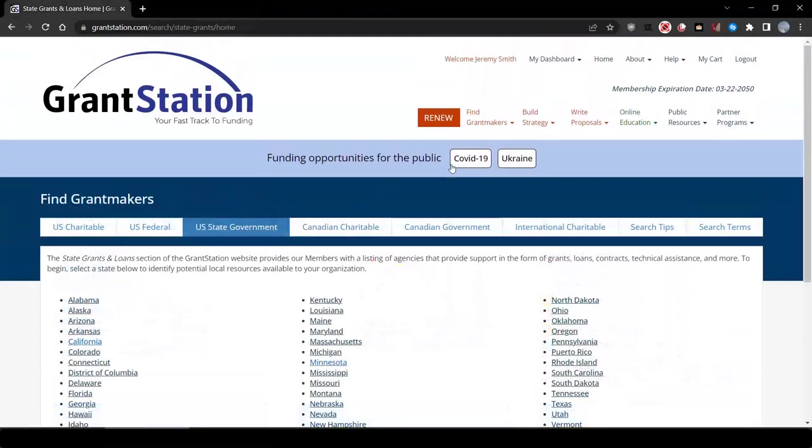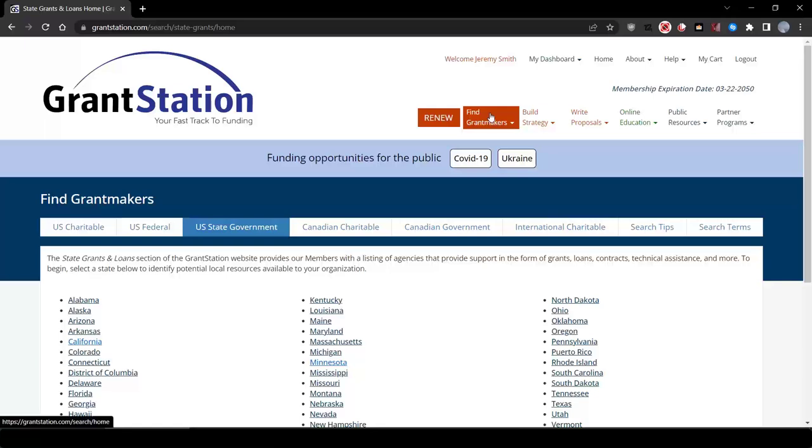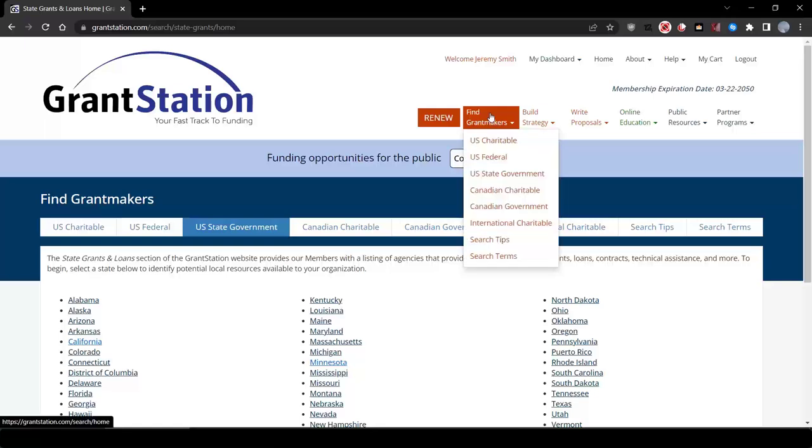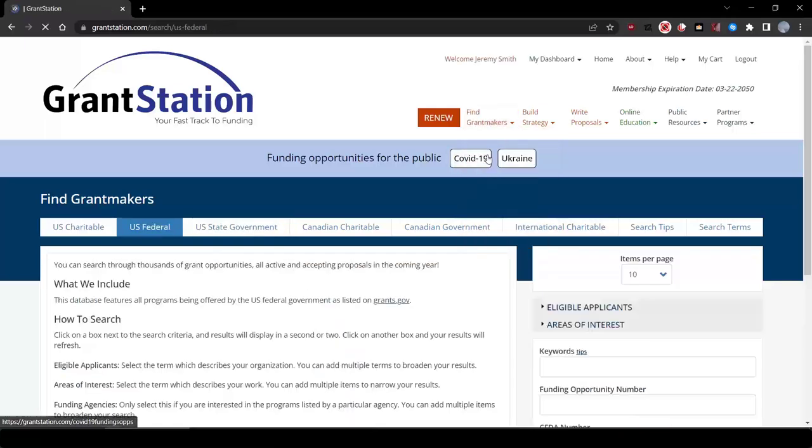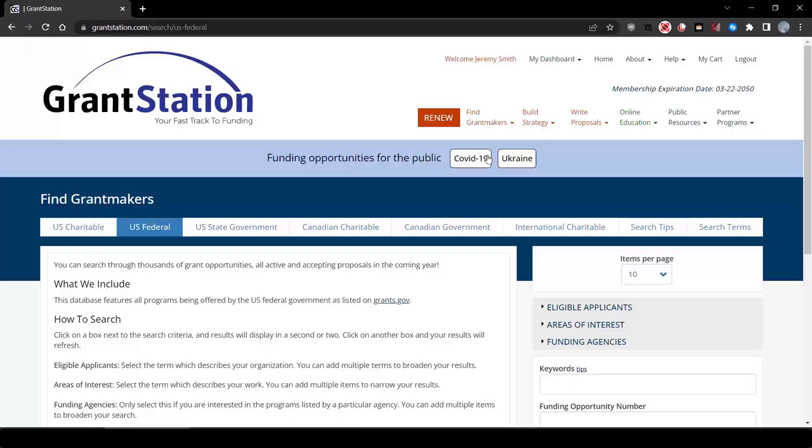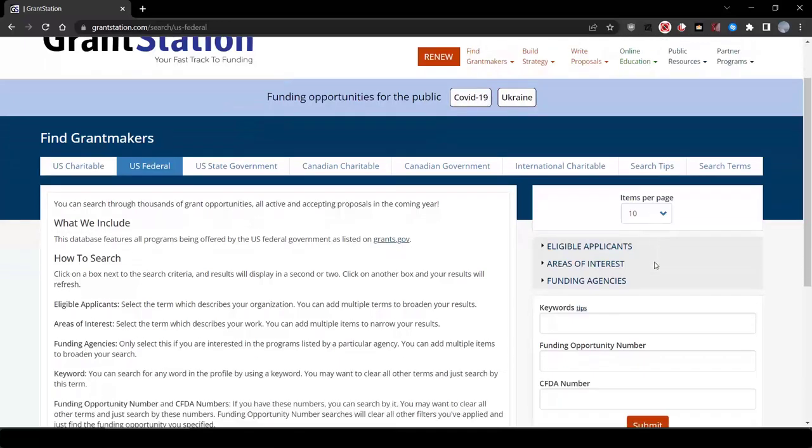Looking at federal opportunities, knowing that the California grants were funded under the California Department of Food and Agriculture, we can look at the United States Department of Agriculture for good matches.